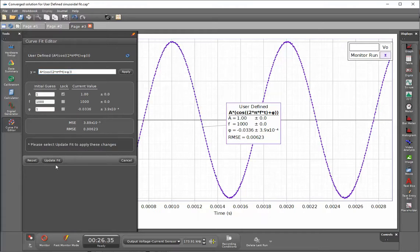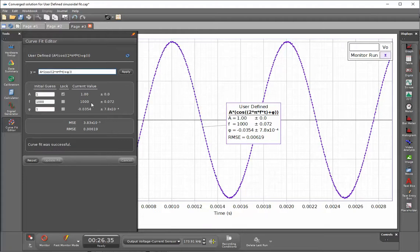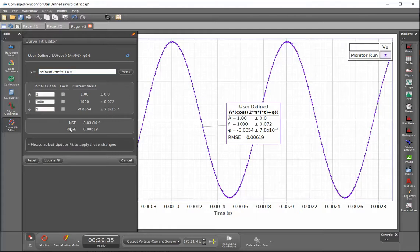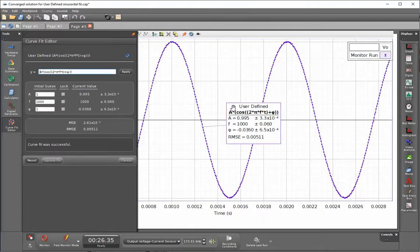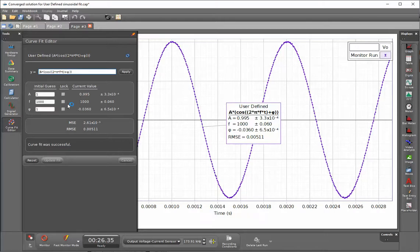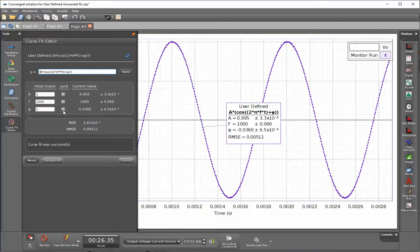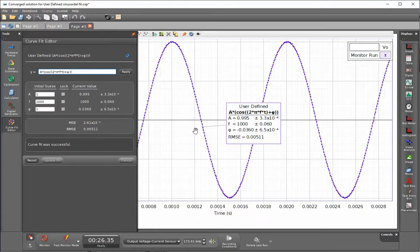We'll go ahead and deselect this and click on update fit again, and you can see that we still have very small values here for the errors. Finally we can release the last locked value and update fit again, and you can see that our solution has converged very well from the initial condition where we had two locked conditions close to what we'd guessed, and then removing those constraints until we have the best curve fit model.